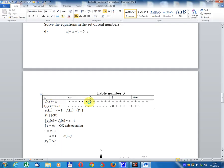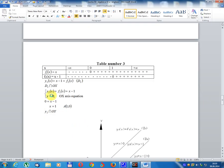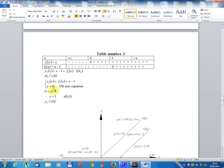For line D1: f(x) equals zero gives x equals zero (minus to plus sign change). For line D2: x minus 1 equals zero gives x equals 1 (minus to plus sign change). Line D2 intersects the x-axis at coordinate A(1, 0). Line D2 intercepts the y-axis: f2(0) equals 0 minus 1 equals minus 1, so coordinate B is (0, minus 1).